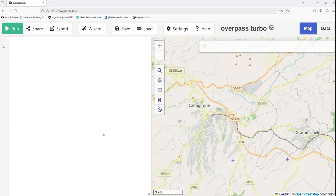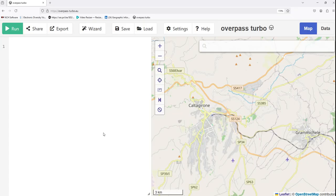In this video, I'll guide you through understanding the Overpass Turbo interface, running queries to download specific features, and also filtering data to retrieve only what you need. For example, there are different features available in OSM. If you are interested in roads or buildings, then you may be interested only in specific types of roads or specific types of buildings or other types of features.